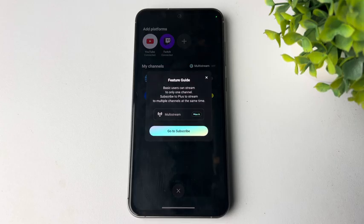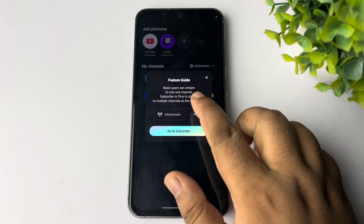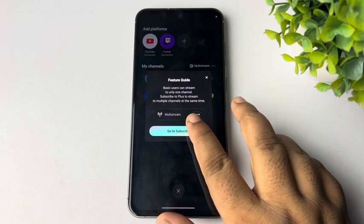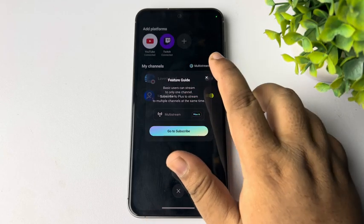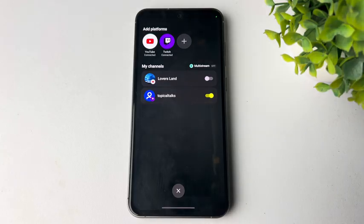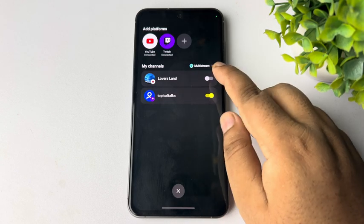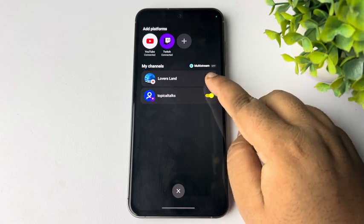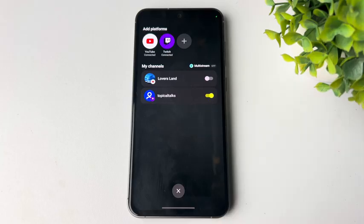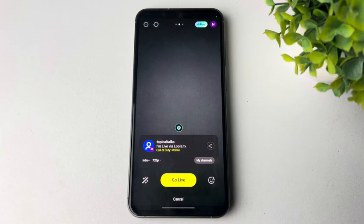So just go ahead and tap on Subscribe to multiple channel. Once you subscribed, now you can just go ahead and turn on multiple channels and then tap on Close.